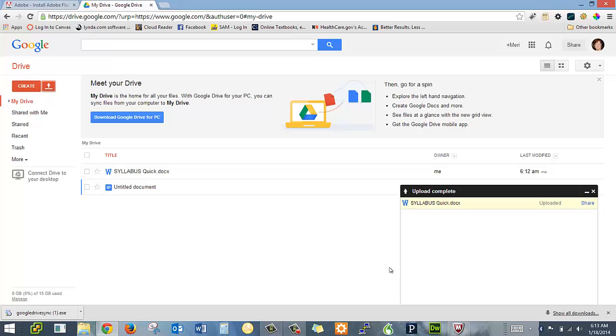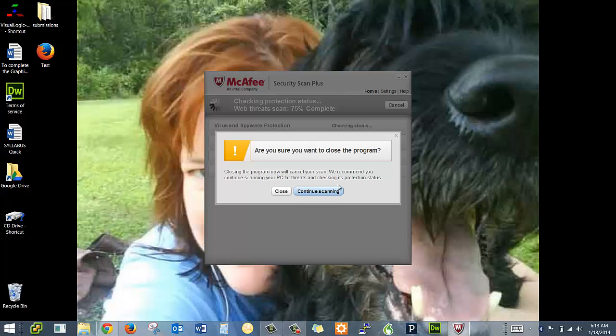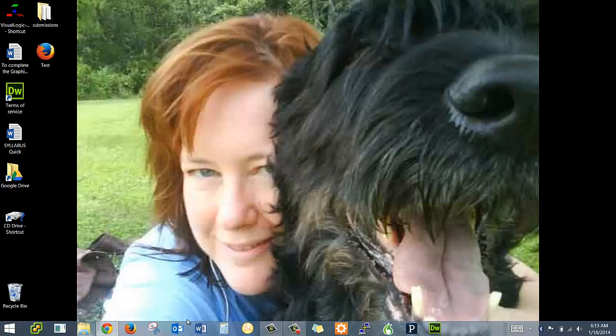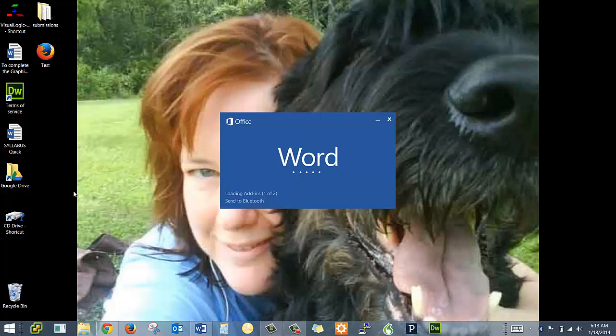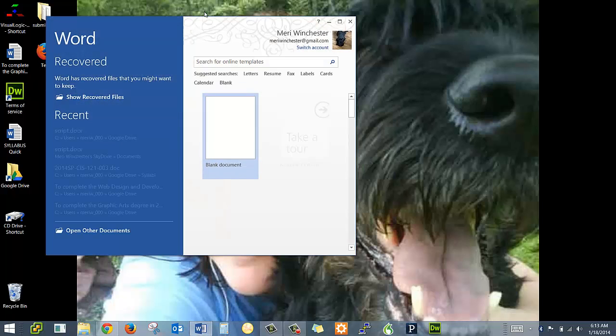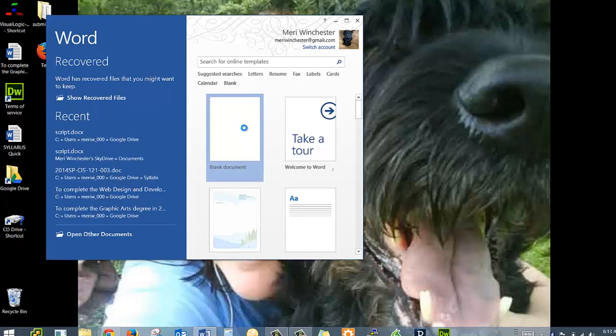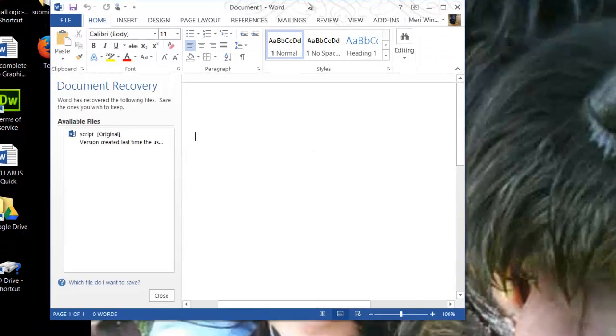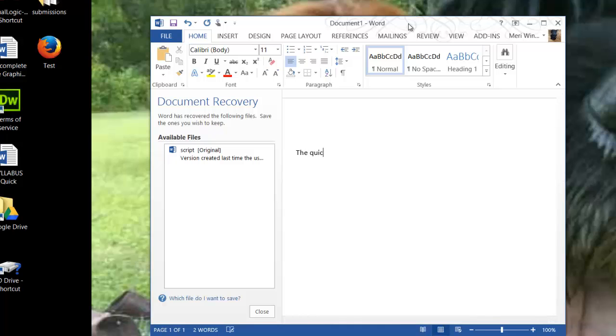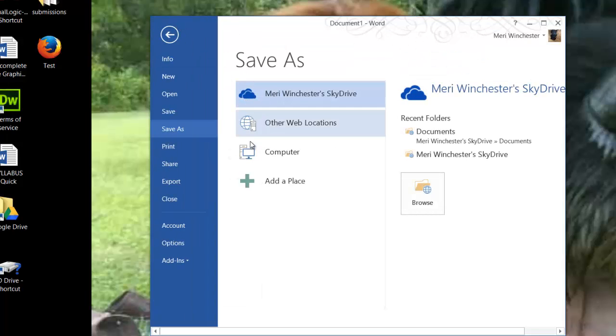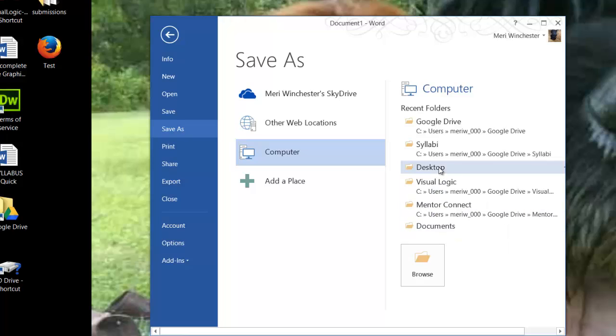But the way I really like to work is when I'm saving something in Word. When I'm saving something in Word, you'll notice I have the Google Drive icon on my desktop. So I will create my new document, say something really insightful. And when I save it, I usually save it directly to my computer. I also have a SkyDrive account. So I'll save it in my documents.